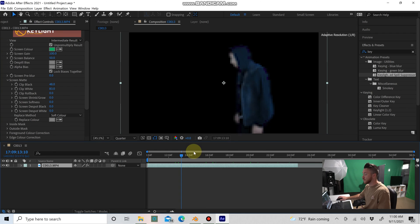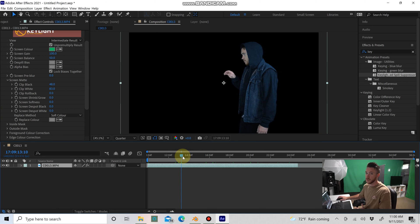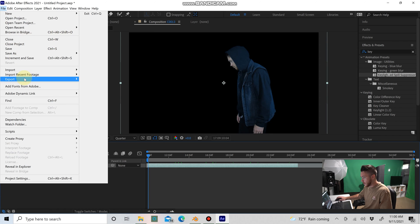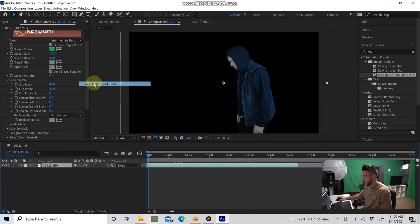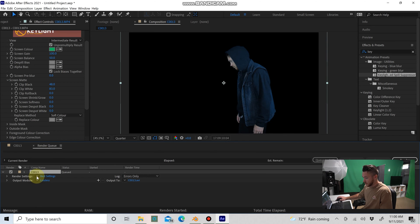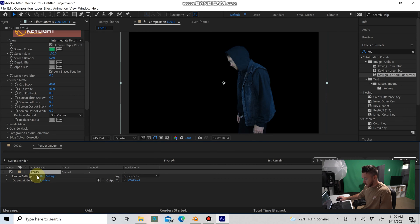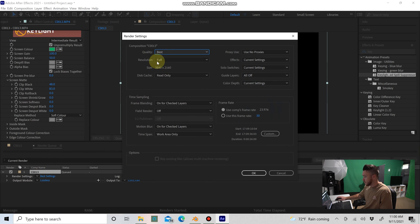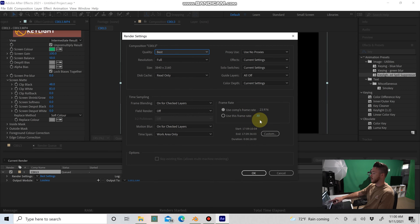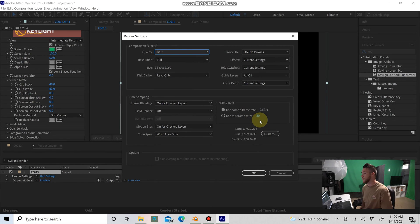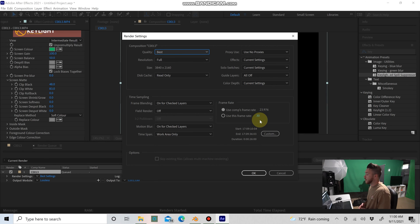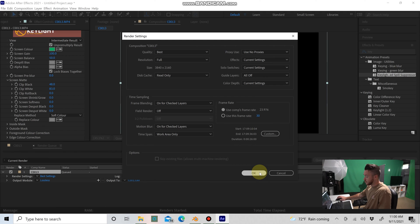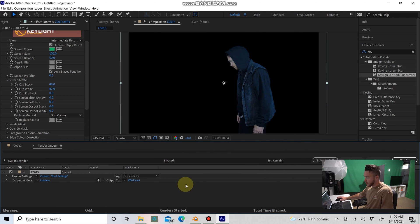Okay, so we have successfully keyed out our green screen footage and we're going to want to render this out so we can put it into Blender. We're going to select our composition, go up to File, Export, and Add to Render Queue. Under Render Settings, click the drop-down arrow and go to Custom. Just check the frame rate. Mine's 23.976. We're going to want to match that up in Blender, so it's good to make note of that. That's the only thing you want to check there, but it's worth checking.